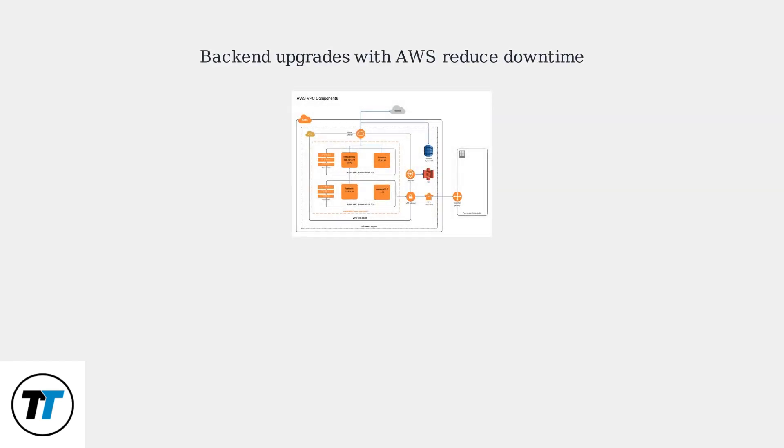McDonald's is upgrading its backend infrastructure with cloud providers like AWS to reduce downtime-related errors.